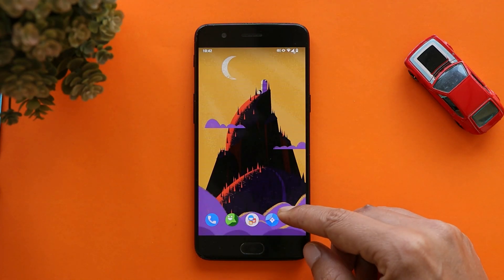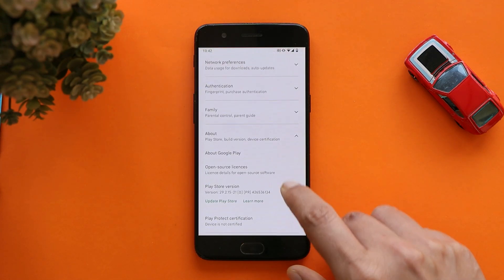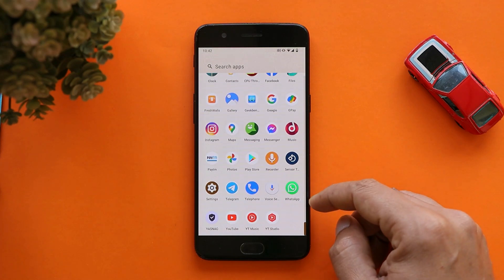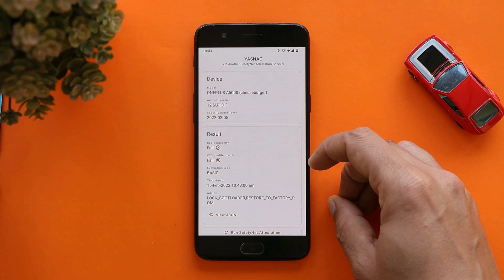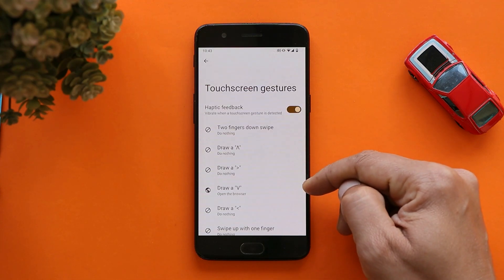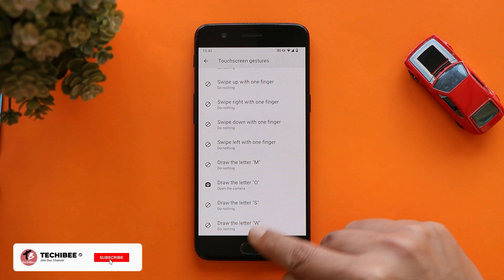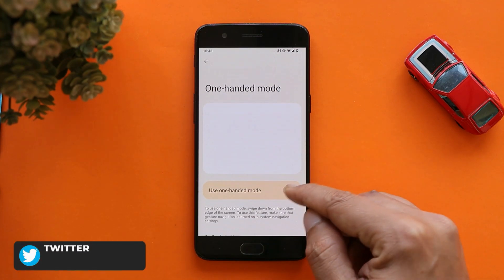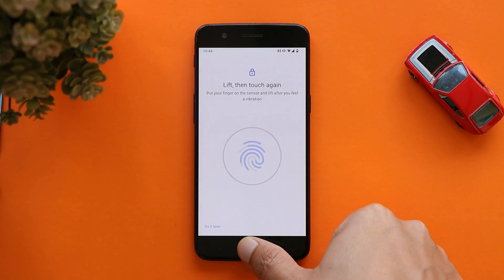Now let's talk about a few things which are completely broken on this custom ROM. Since it's an early build, don't expect everything to work. First, the device is not certified in the Play Store, so you won't be able to use payment services. We also checked SafetyNet — the device fails to pass the SafetyNet check, so without root you won't be able to use payment services. Touchscreen gestures aren't working either — for example, the gesture set to open the camera on the lock screen does nothing. One-handed mode is also completely disabled.